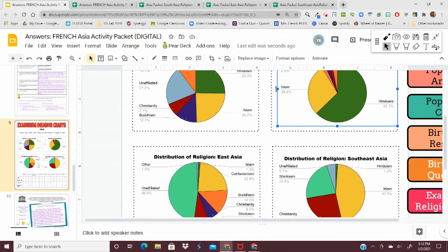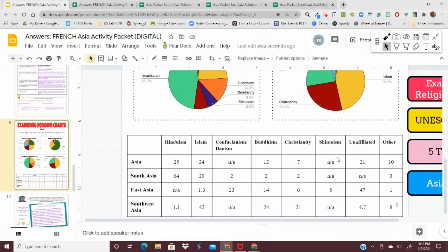And that's it. You have all of your charts right here. Perfect. I hope this helped you guys. Bye, geography students.